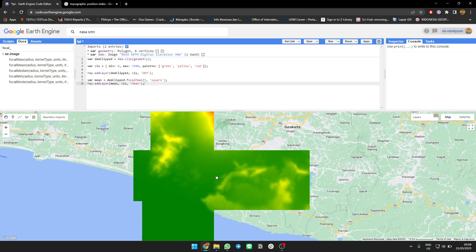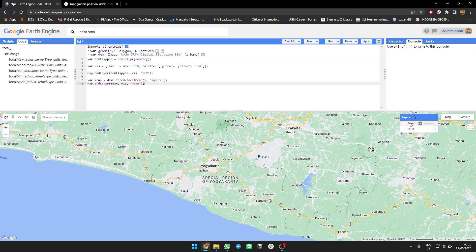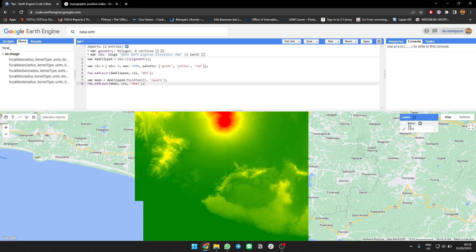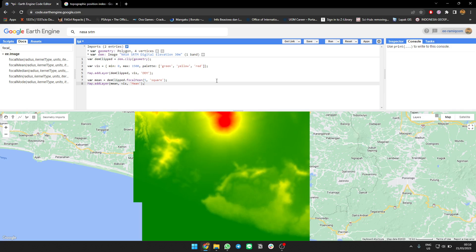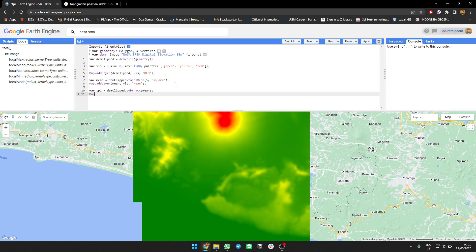As you can see, the value is more generalized from very detailed to more generalized. What we're gonna do now is subtract the mean from the elevation. We can create TPI by subtracting the DEM clip by the mean, then we can add it to the map.